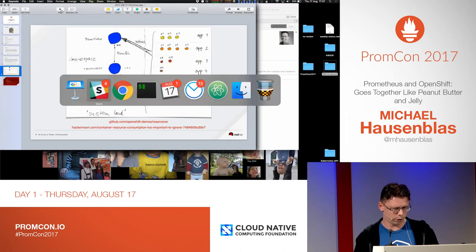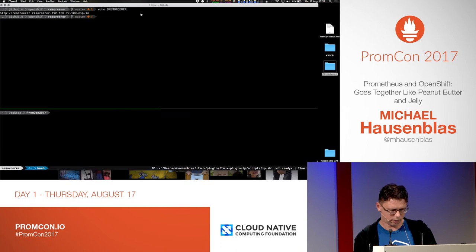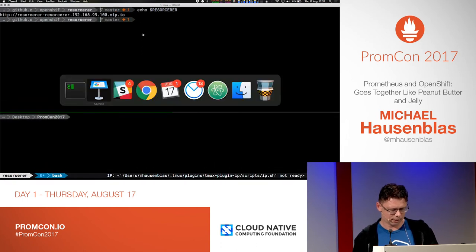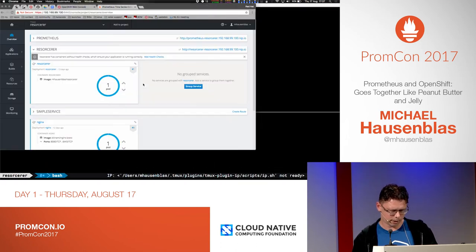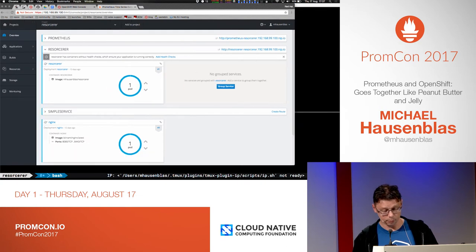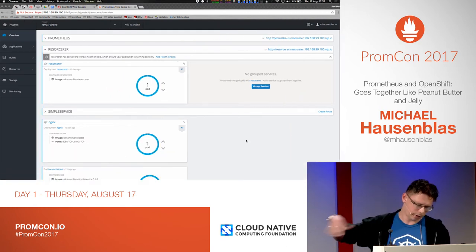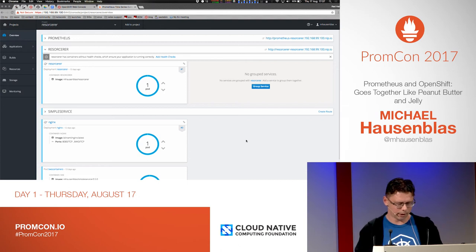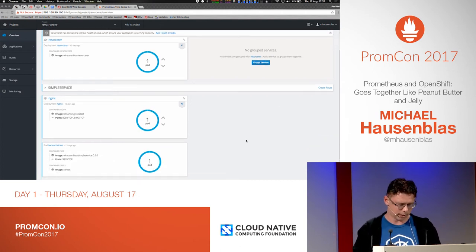Let's switch over to the demo, if the demo gods are with me. I have an OpenShift cluster running here where I've deployed everything. Five minutes are not enough, but we have Prometheus, Resourcer, and a couple of other things — among them NGINX.